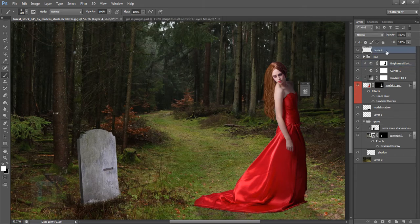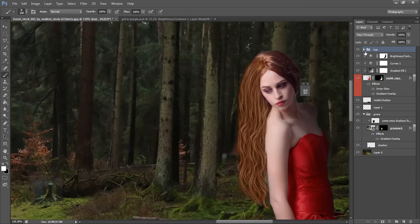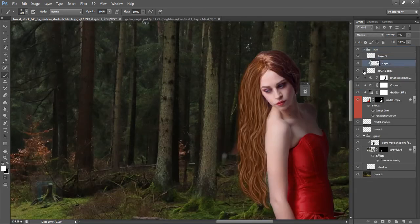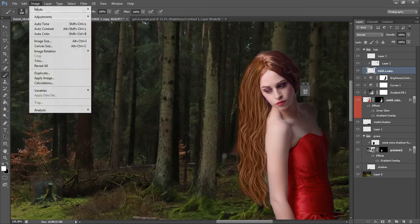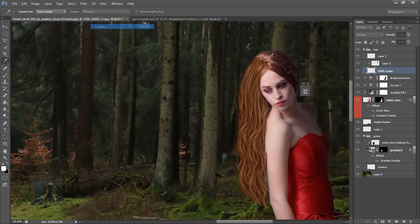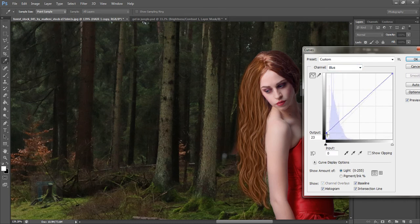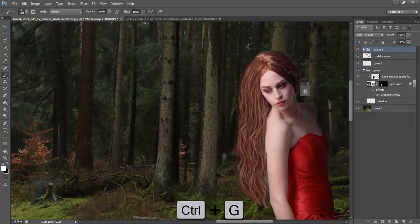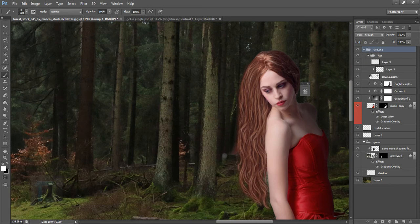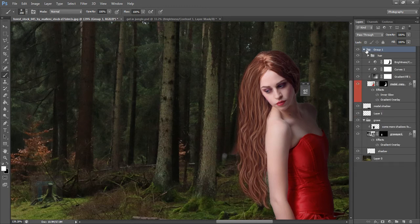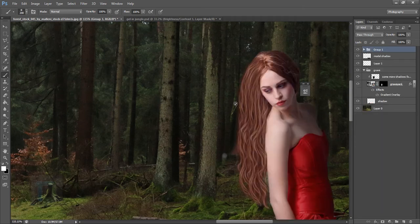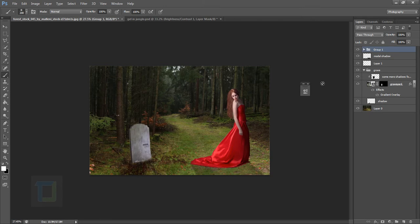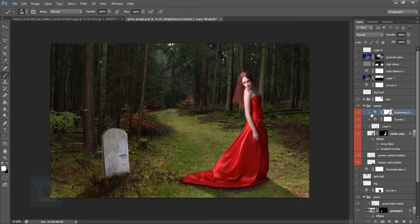Go back to the hair group. We need to add a little blue there too so the hair matches the rest of the scene. Go to Image > Adjustments > Curves and add a bit of blue in the Blue channel. Hit OK. Select all the model adjustment layers and hair group, press Ctrl+G to put everything into a group — this makes it really easily manageable.